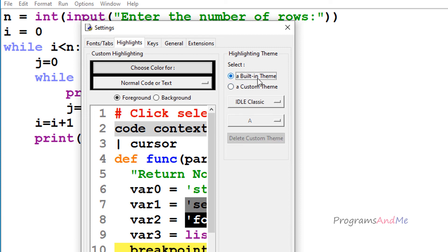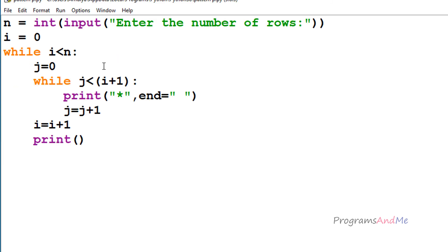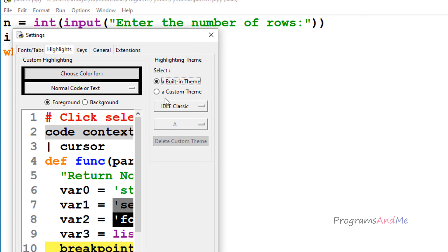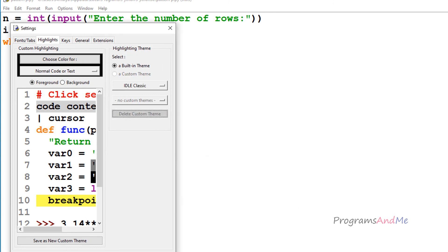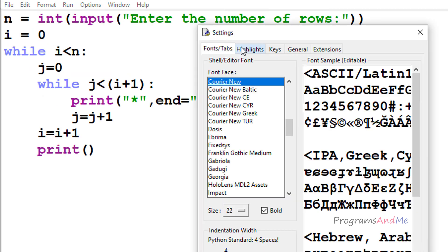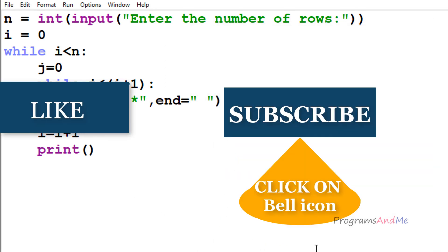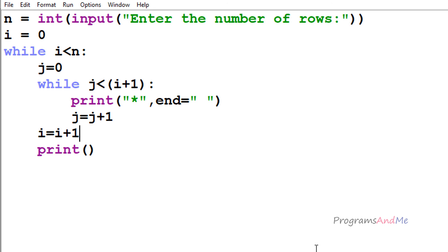Select the built-in theme and click Apply and OK — the default settings are restored. If you want to remove the custom theme, click on it and select 'Delete Custom Theme', then confirm with Yes, Apply, and OK. So using these settings you can change the font style, font size, indentation width, and select dark or light themes. That's it for now — thanks for watching, don't forget to subscribe, and I'll see you in the next class. Take care!